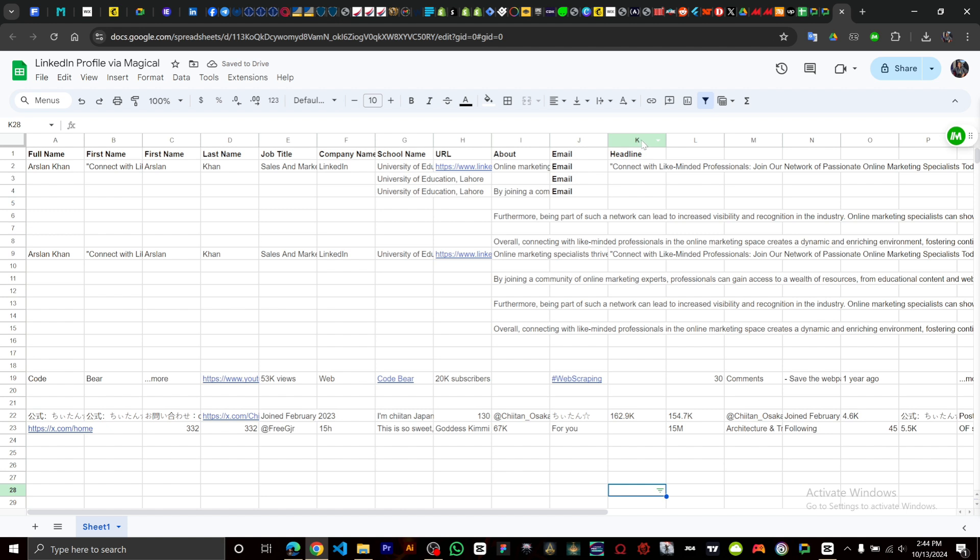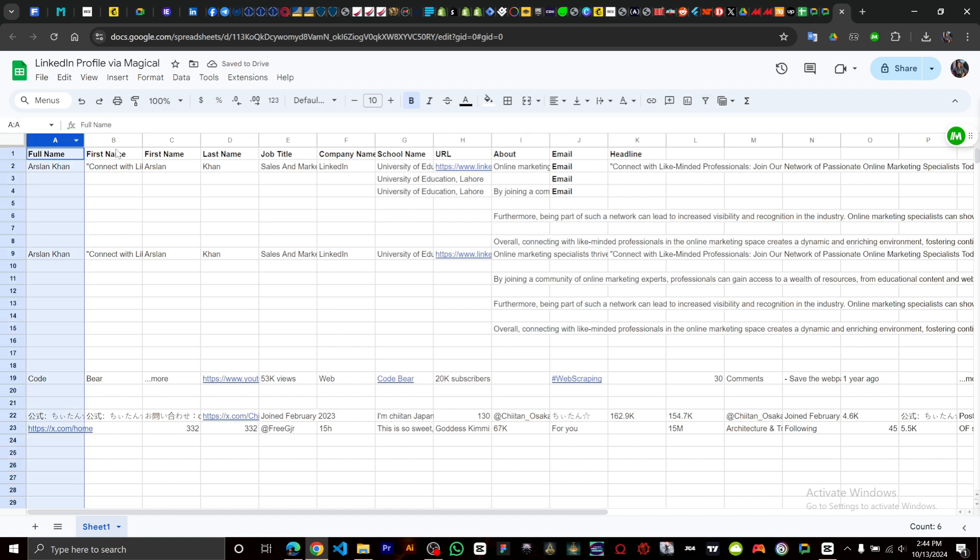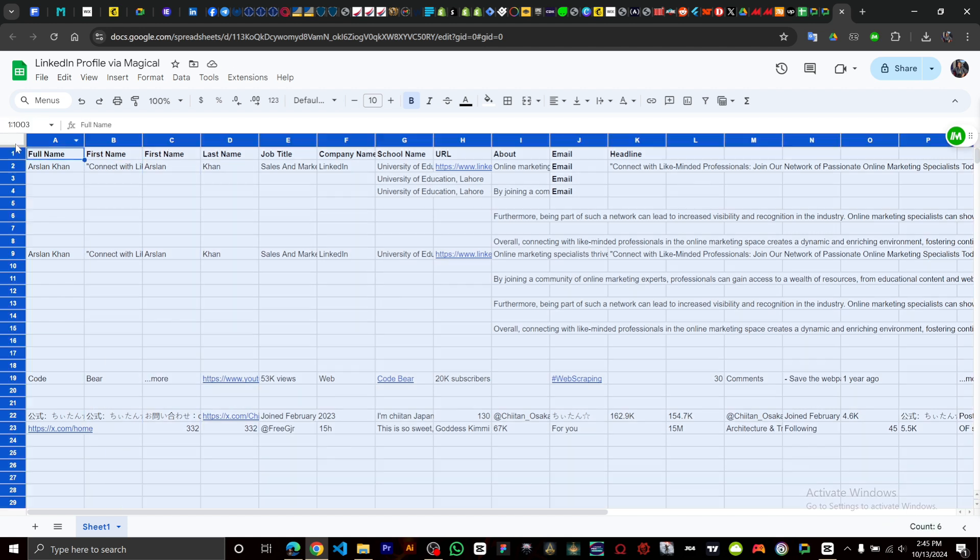When you click on it, it's going to create a filter on just one cell. So to create a filter on multiple cells, you just mark all the cells. Once you mark all the cells, then you click on create the filter.